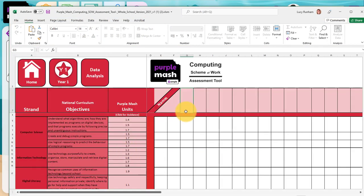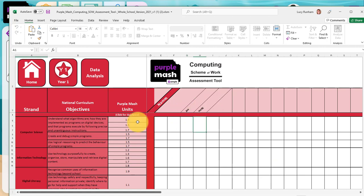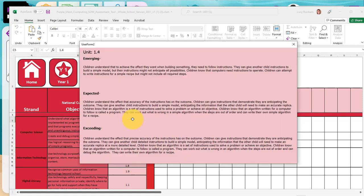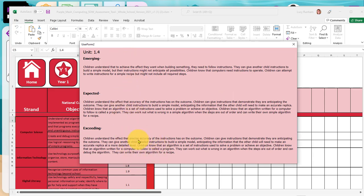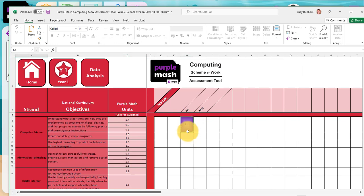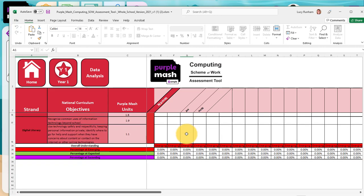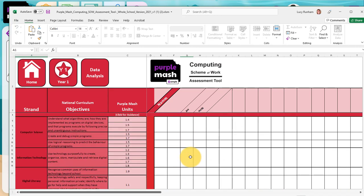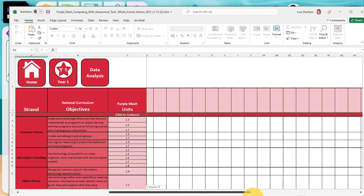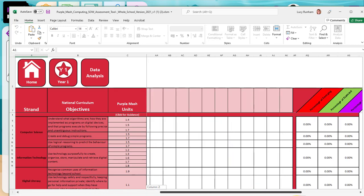As a teacher, you can pop in the children's names across the top. You've got the national curriculum objectives on the left hand side, the relevant Purple Mash units. You can click for guidance as to what emerging, expected, and exceeding might look like in terms of outcomes here, and then you can click in these cells beneath the children's names to make a judgment of emerging, expected, or exceeding. If I scroll down here, you can see percentages for a child, and if you scroll to the right, you can see percentages for particular objectives.